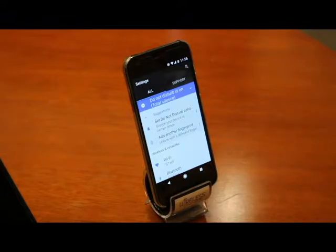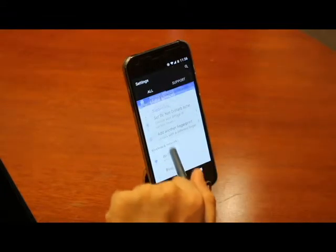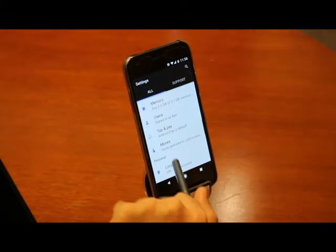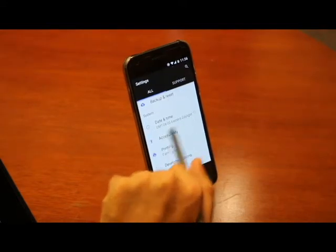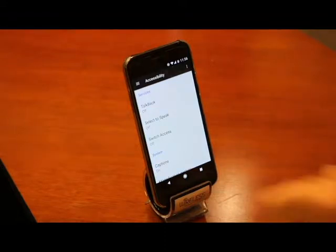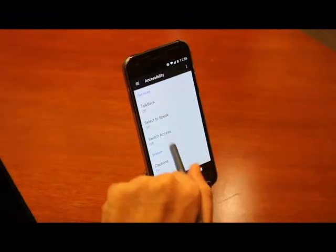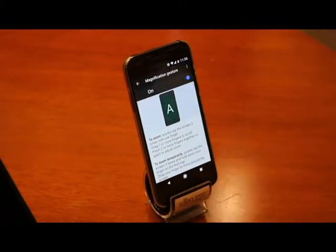Then scroll down to locate your accessibility settings. Once in accessibility, find the option for magnification gesture and tap it. You then have the option to toggle this feature on or off.